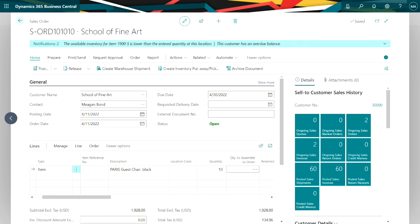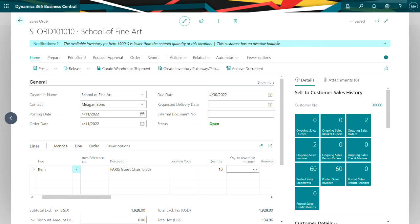So here's my order here. I've already entered it. It's for this Paris guest chair. You can see from the notification at the top that I do not have enough inventory for this.